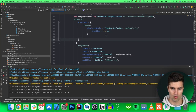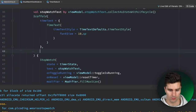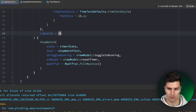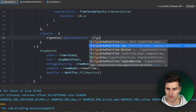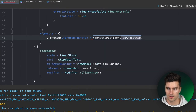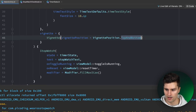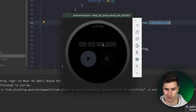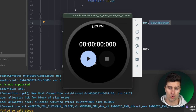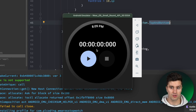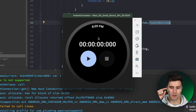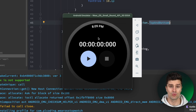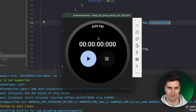Another Wear OS feature is the Vignette. The Scaffold also accepts a vignette parameter where you pass the Vignette composable with VignettePosition.Top, Bottom, or both. This isn't noticeable in our app since we don't have scrollable content, but if you have a scrollable list, the vignette creates a dark blurred shadow at the edges — giving the impression content is scrolling beneath it. It's a common and visually appealing pattern for Wear OS apps with scrollable content.